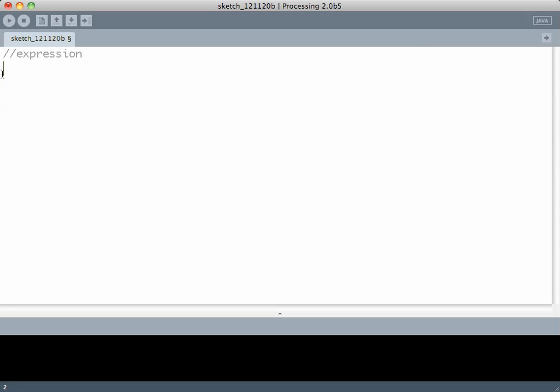Once we understand an expression, a condition becomes very simple. The syntax of a condition in Java and Processing is if, round brackets containing the expression, and curly brackets containing the statements that should be executed when that expression is true.